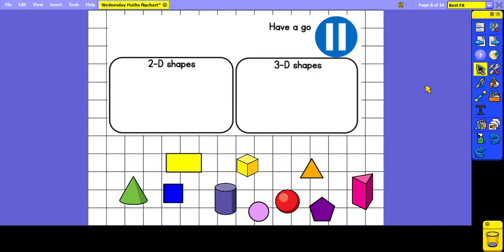This time we are going to be sorting these shapes into 2D or 3D. Remember that 3D shapes we can physically hold in our hands, but with 2D shapes we cannot. Pause the video now and have a go.